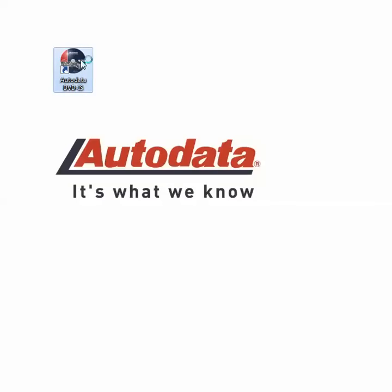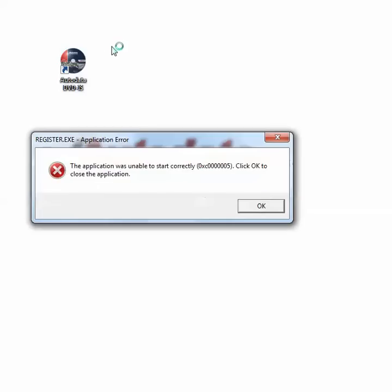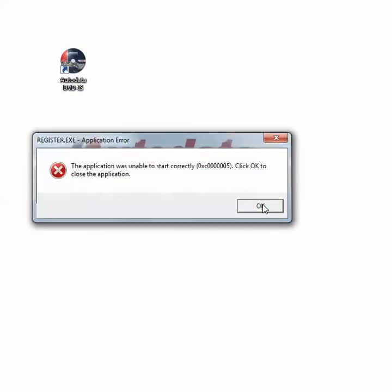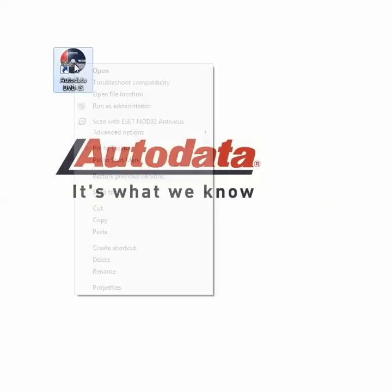If you've recently installed an Autodata product on your Windows Vista or Windows 7 computer, you may have an error pop up that the application has failed to start. Simply click OK to close the error.